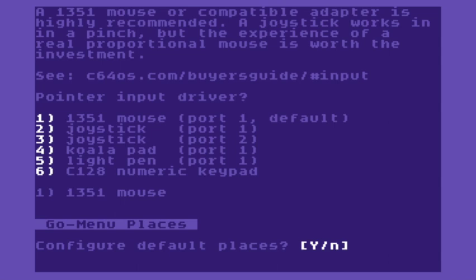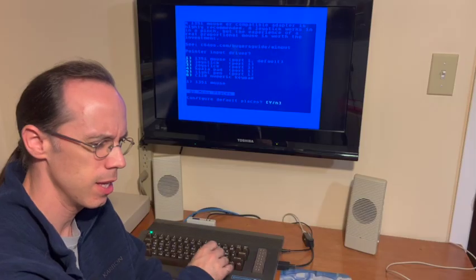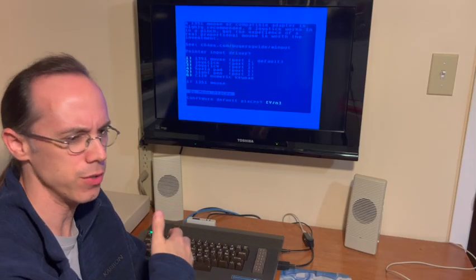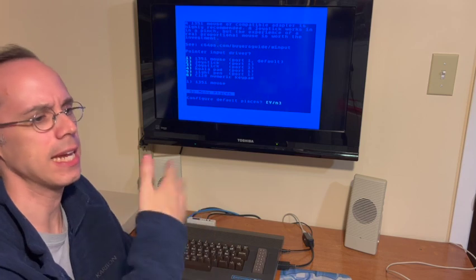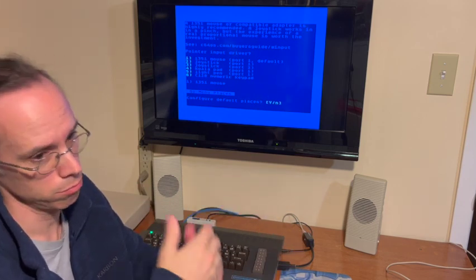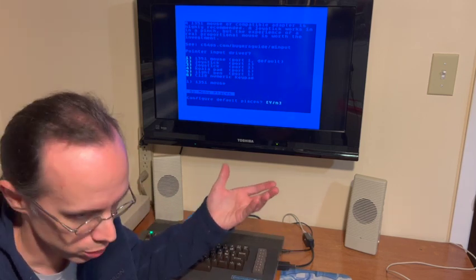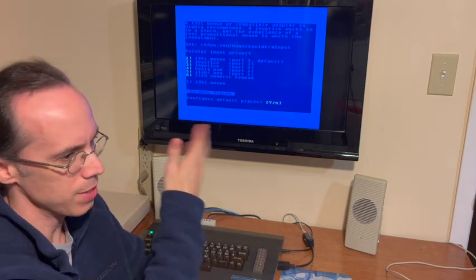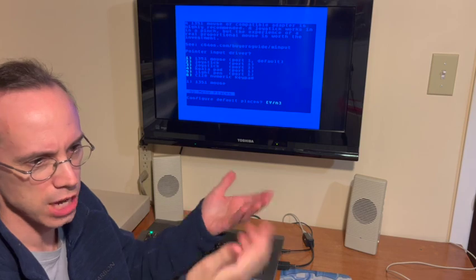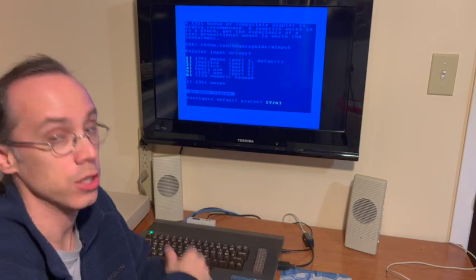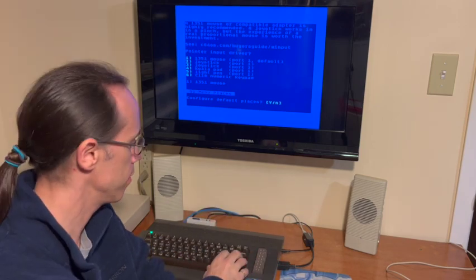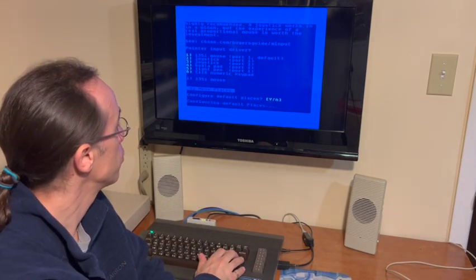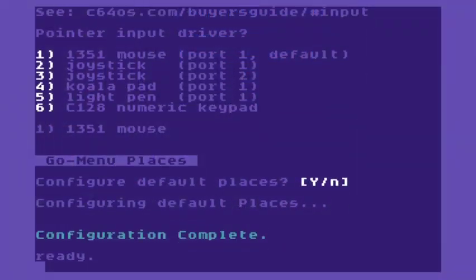And lastly, we have go menu places. Because this is the first time I'm running this, I'm going to say yes, configure the default go menu places. But if I were to run this configure utility again in the future, which you can do whenever you want, you can skip this if you've changed your go menu places. So that's going to write out those configuration files.